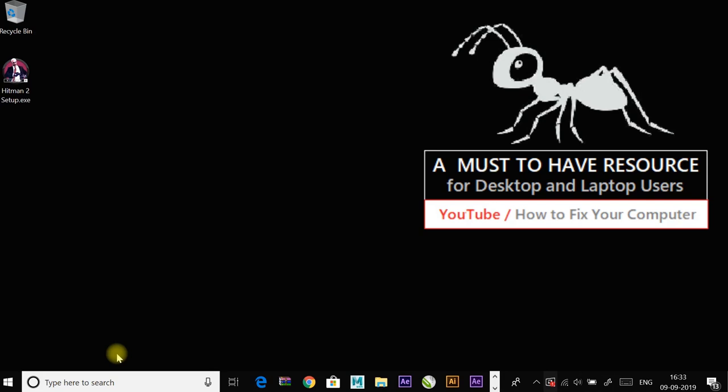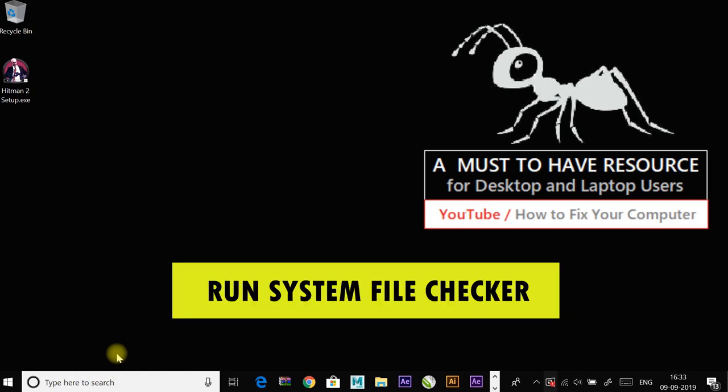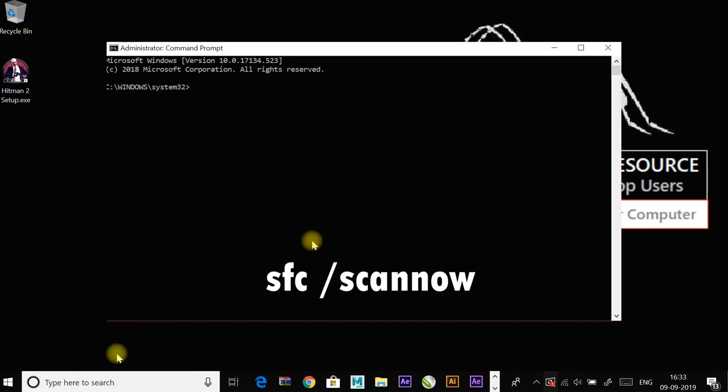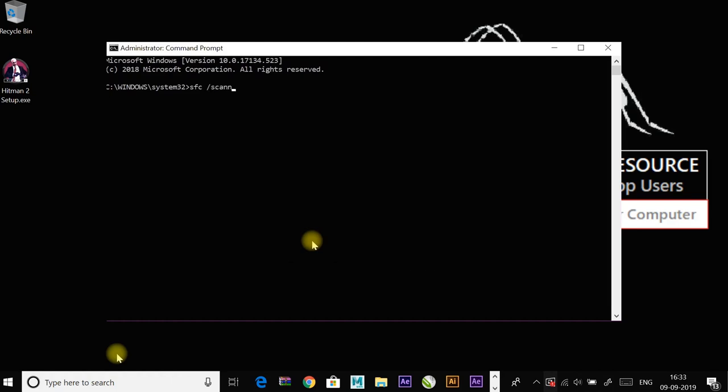If not, continue to the next method, which is to run System File Checker. Type sfc space /scannow and then Enter.